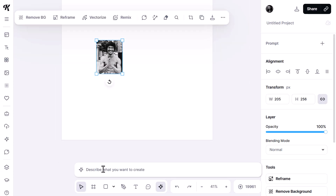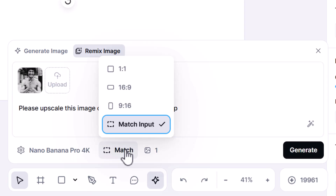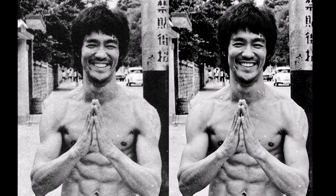So far I've been pretty impressed with everything I've thrown at Nano Banana Pro. There's something else I want to try — I downloaded a very low resolution image of Bruce Lee; the resolution is only 360 by 450 pixels. Coming back to Kittle, I click on it, hit Remix, and type: please upscale this image of Bruce Lee and clean it up. I change to 9 to 16 aspect ratio and hit generate, as changing the aspect ratio and asking it to upscale may actually upscale the image.